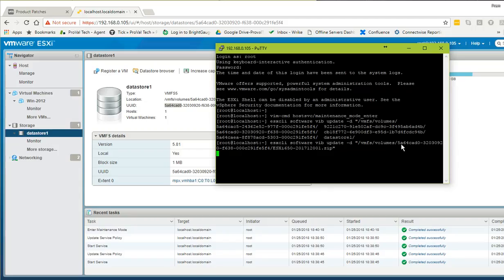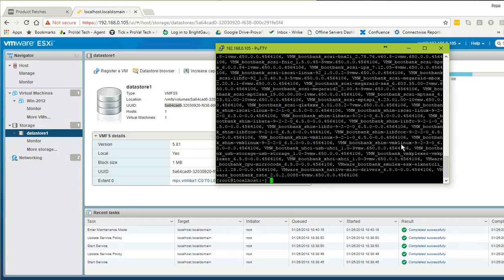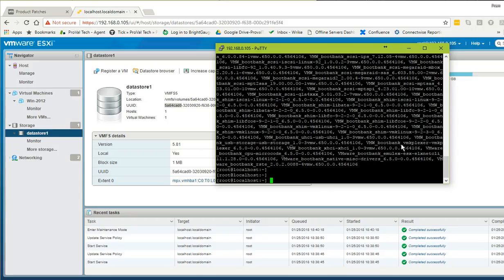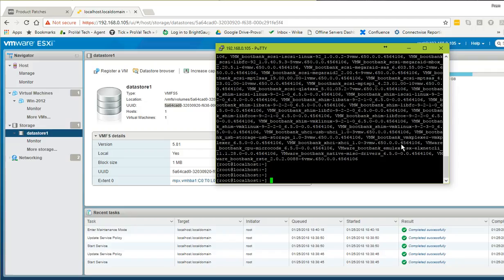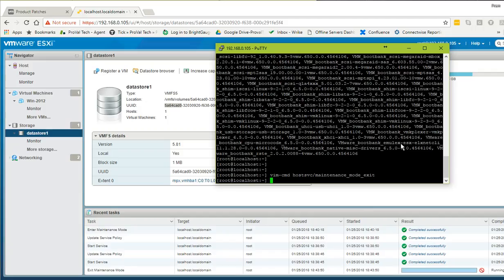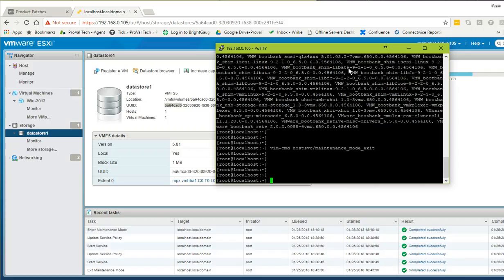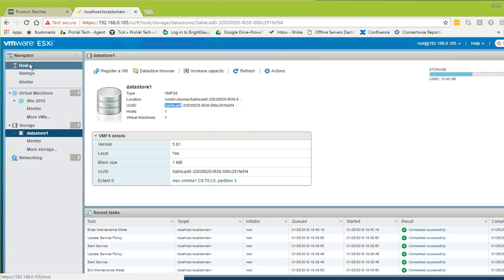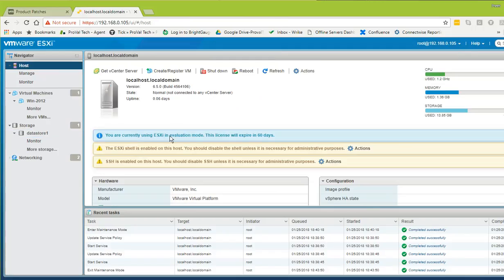It took a while but it's all done now. Let's exit from maintenance mode. Once you run the exit maintenance mode command and hit Enter, you're out of maintenance mode and your host is back in normal state.